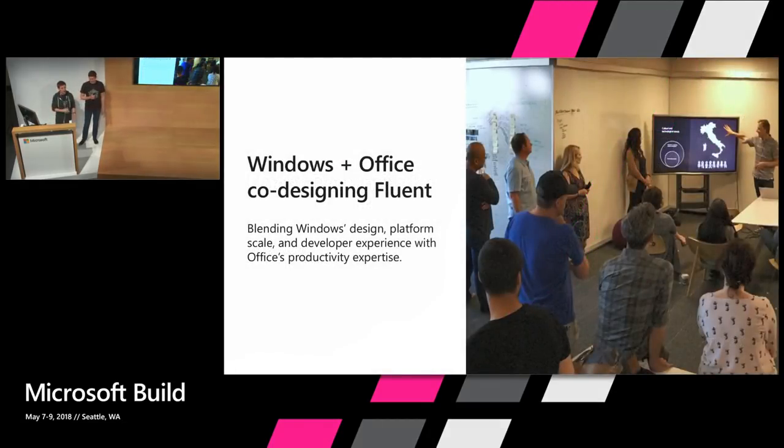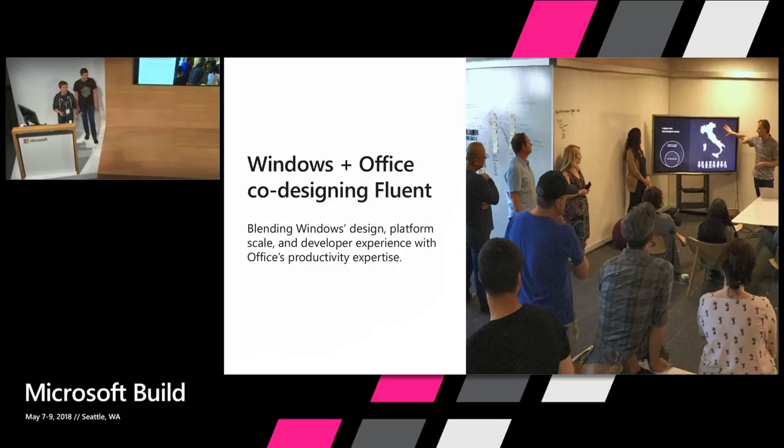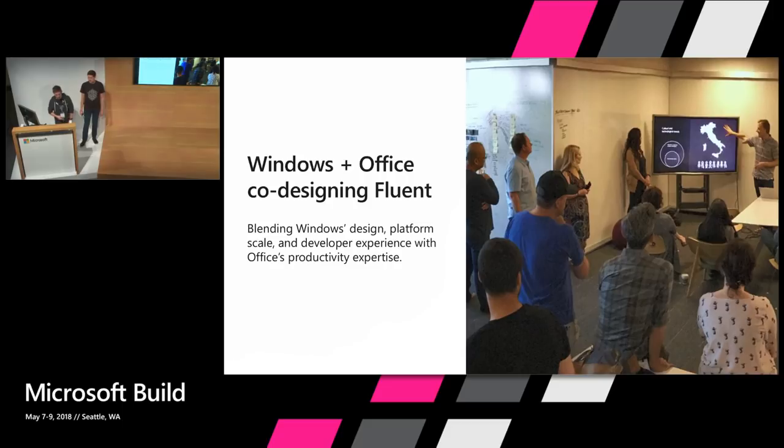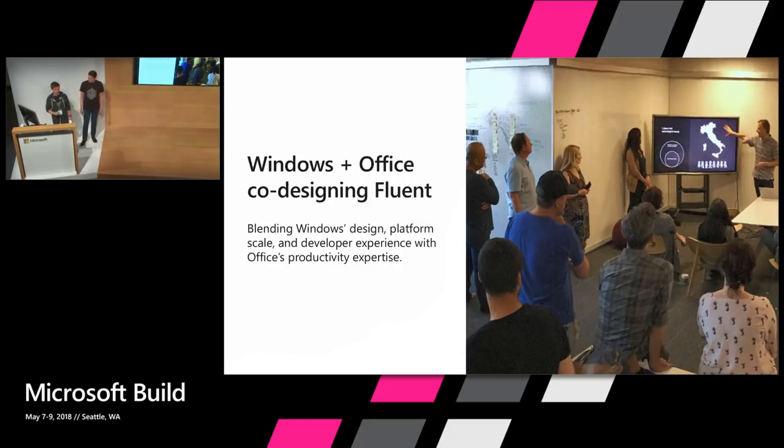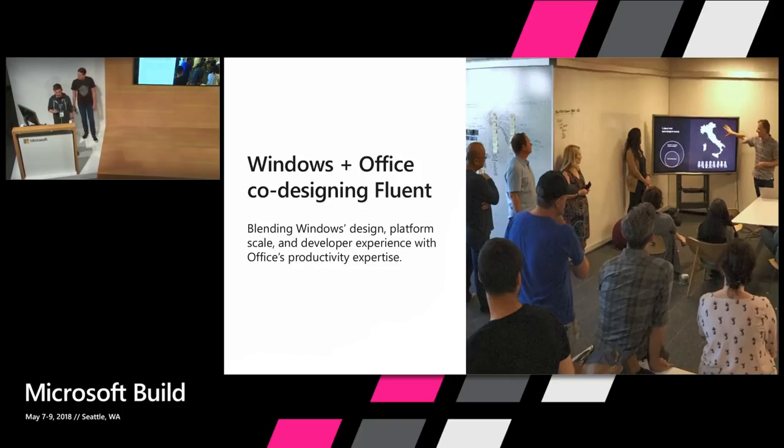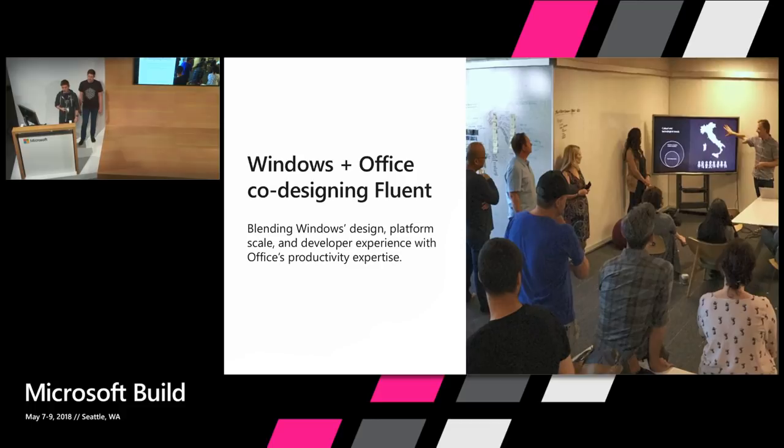So a lot of people have asked us how the Fluent Design System is being used inside of Microsoft. And in Office's case, this partnering has been happening from the very beginning between the Fluent and Office design and engineering teams. We've helped evolve Fluent from its inception. We know that Office is an integral part of many users' workflows and a necessity in helping them stay productive.